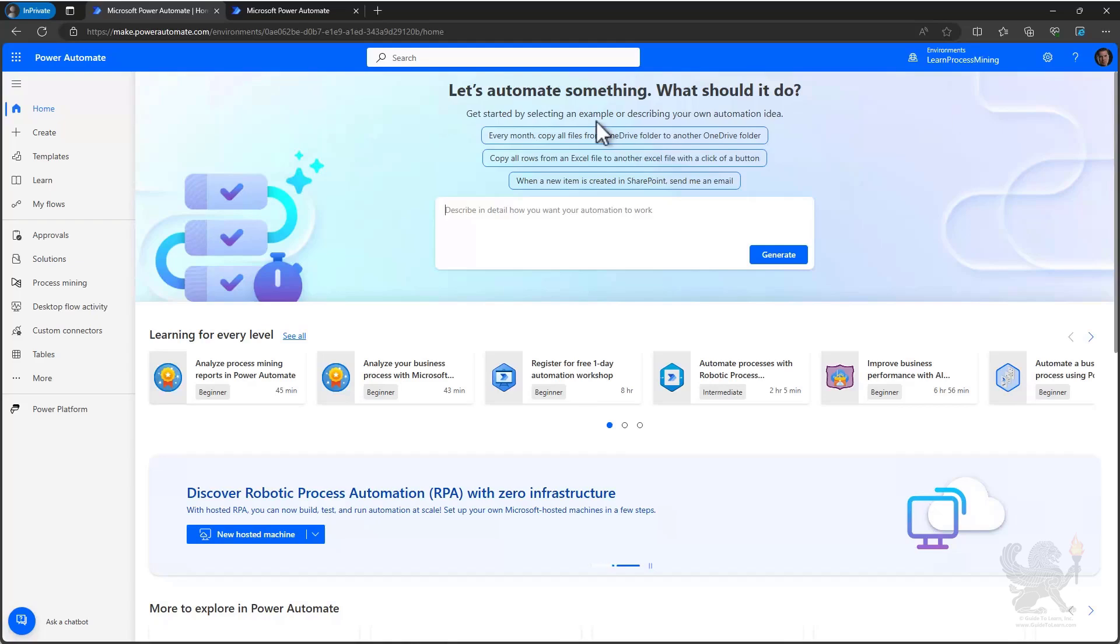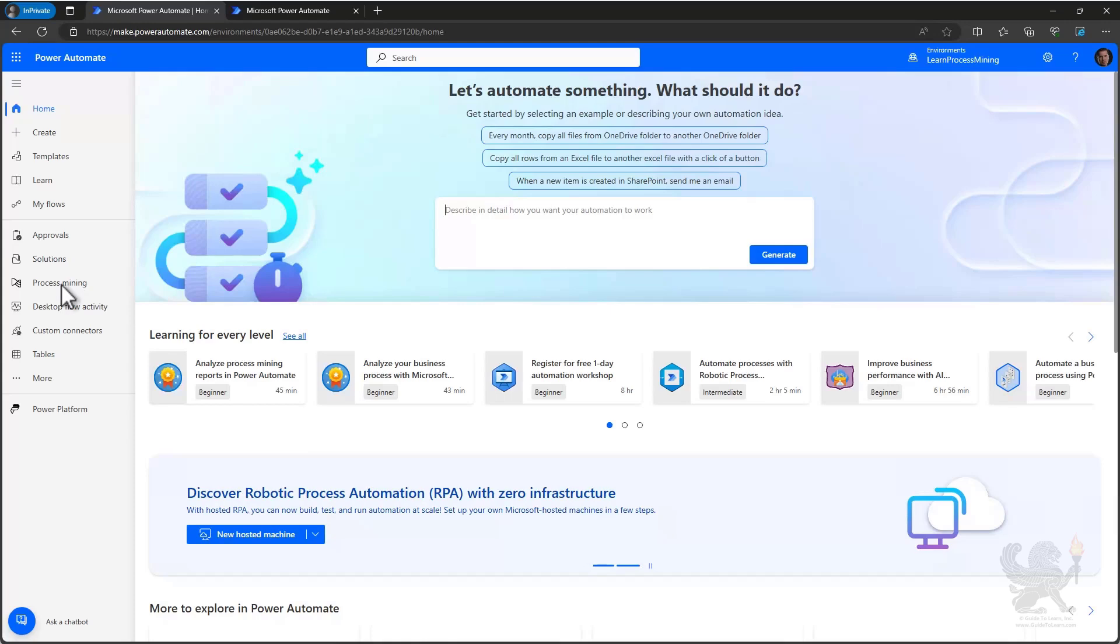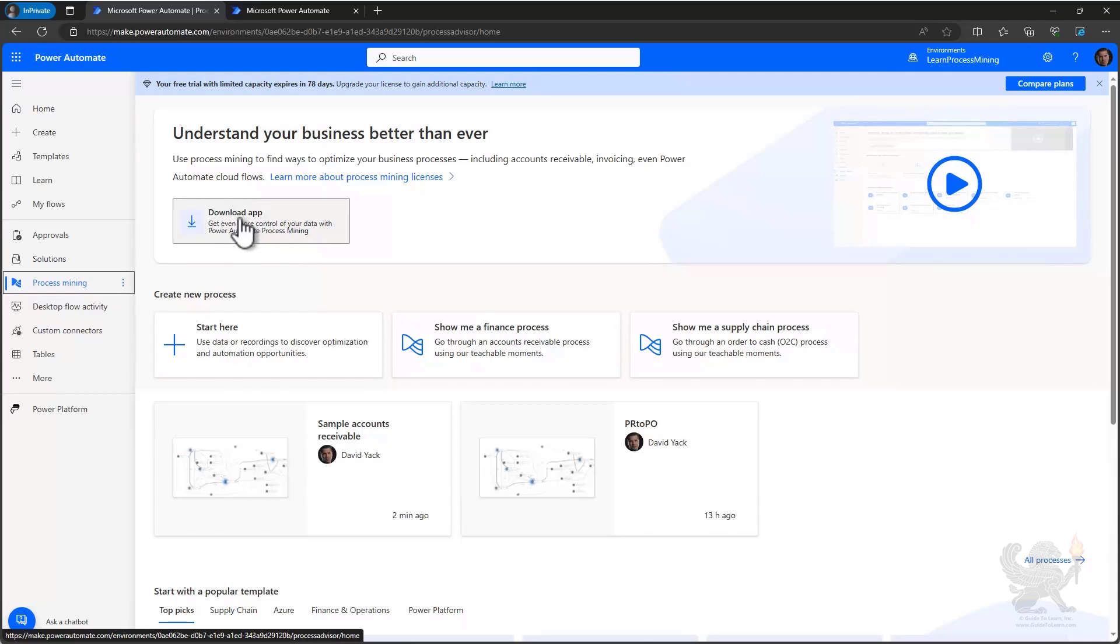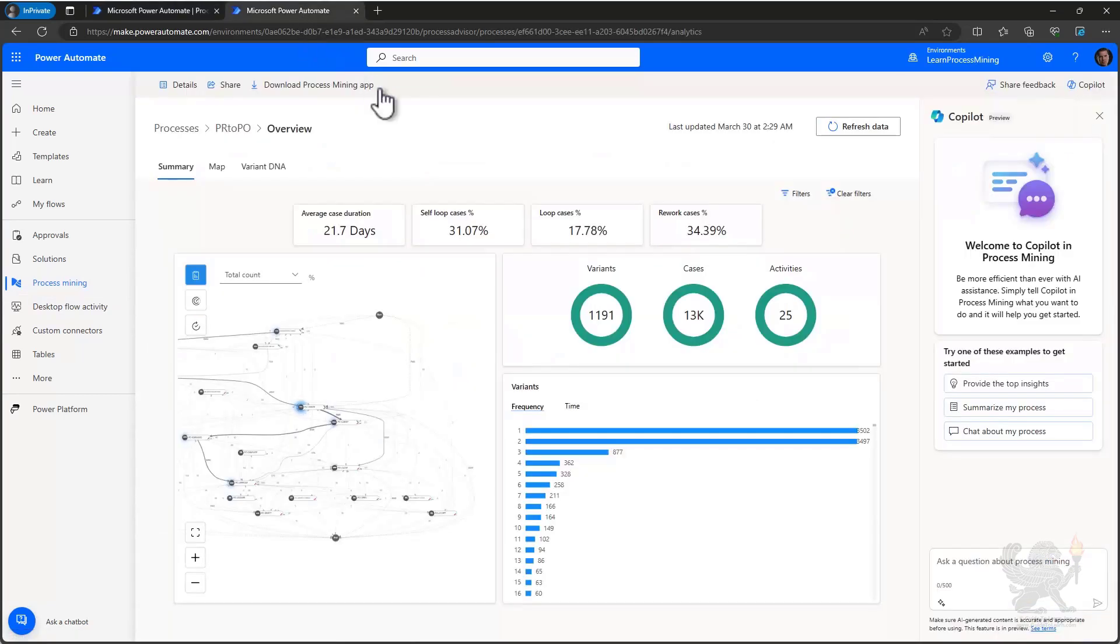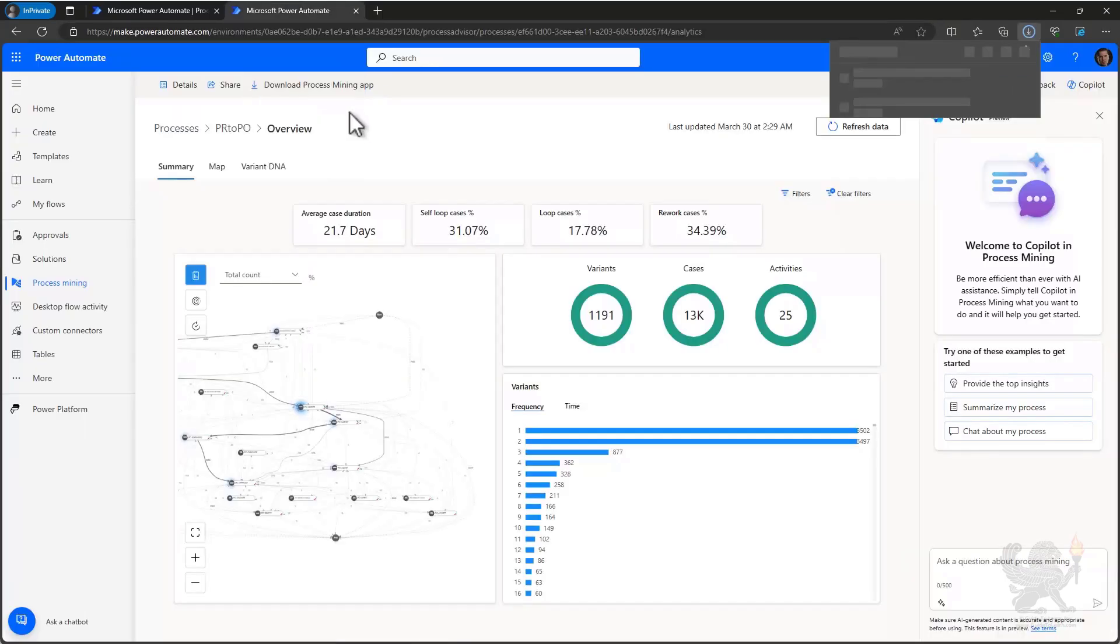I'm here in the Power Automate Maker Portal and I want to show you how you can continue your analysis with process mining using the desktop application. You can get to the desktop application by going to Process Mining on the left hand navigation and you'll see an option to download the application from the landing page. You can also find it when you're in a process that you've been analyzing with the web application. You'll see there's a download Process Mining app that you can select and it will begin the process of installing the desktop application.